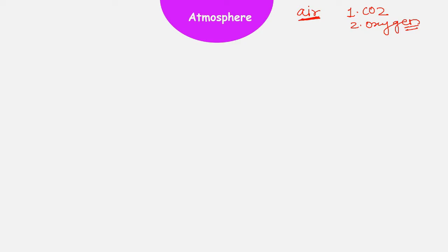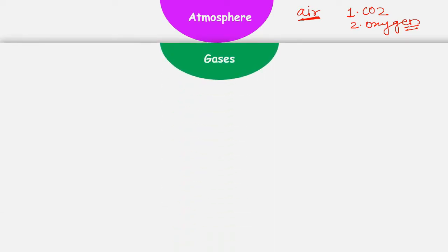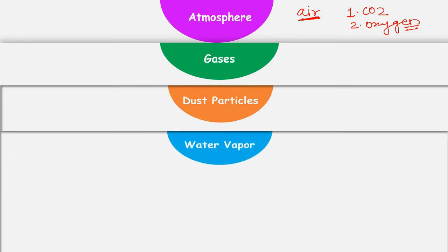But apart from these two gases, atmosphere contains a lot of other gases. Apart from gases, it has a lot of dust particles. These dust particles can also be called as aerosols or suspended particulate matter. Atmosphere also contains water vapors. These gases, dust particles, and water vapors — these three components are together forming atmosphere.